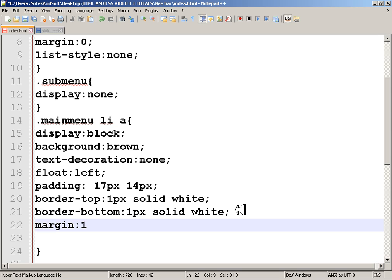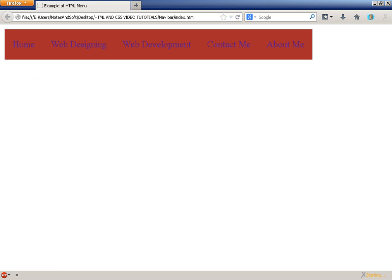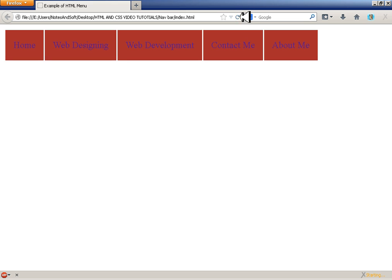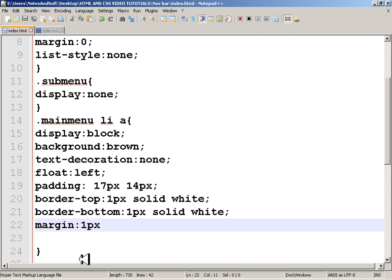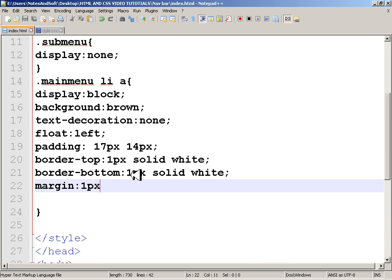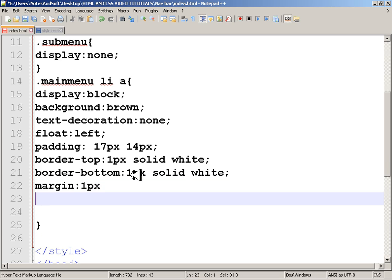I'll also set a margin of 1 pixel and float left. Yes, that's working fine.